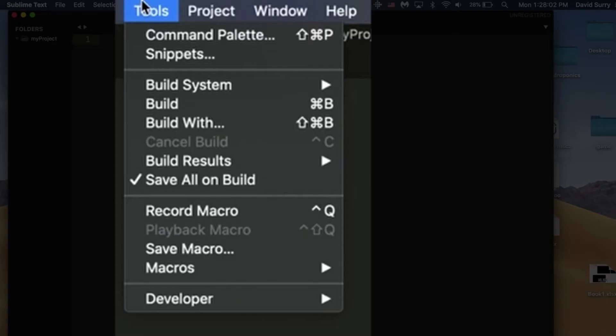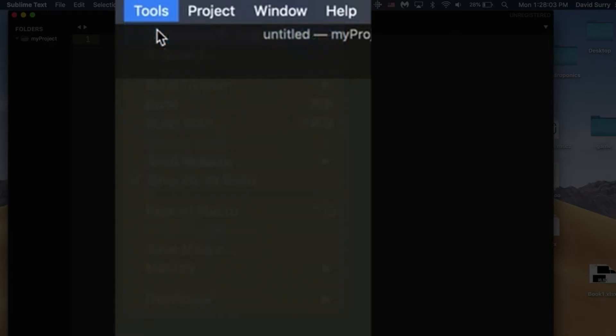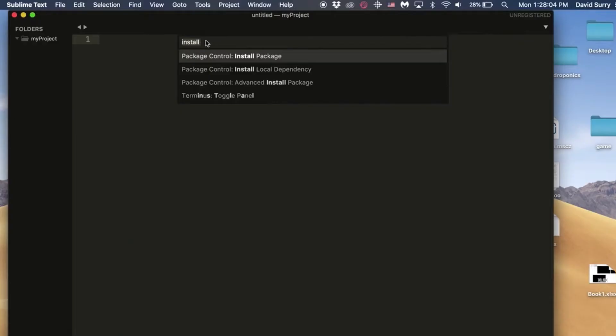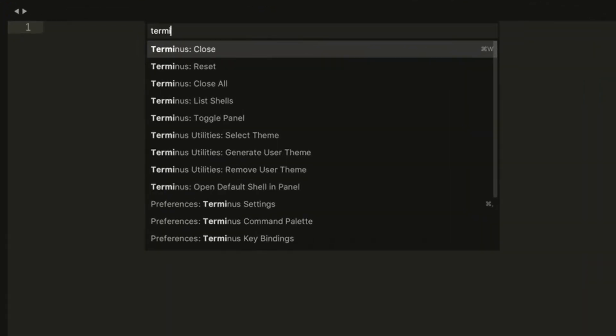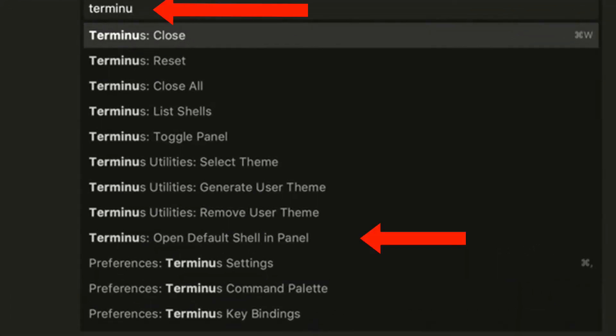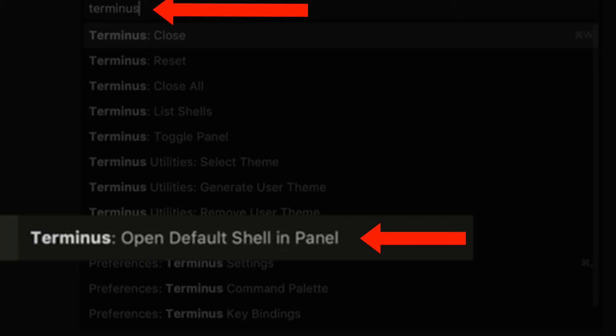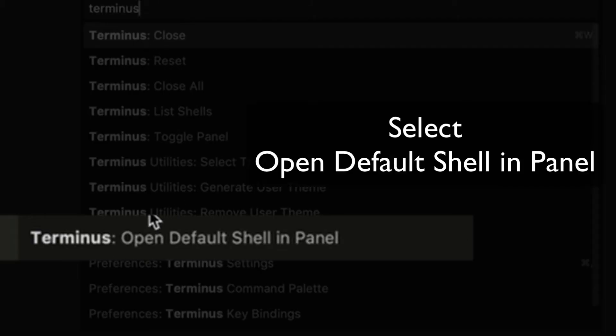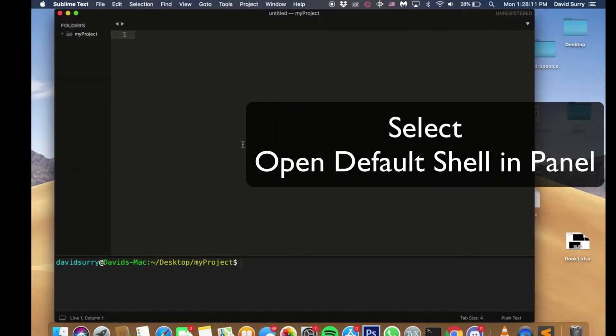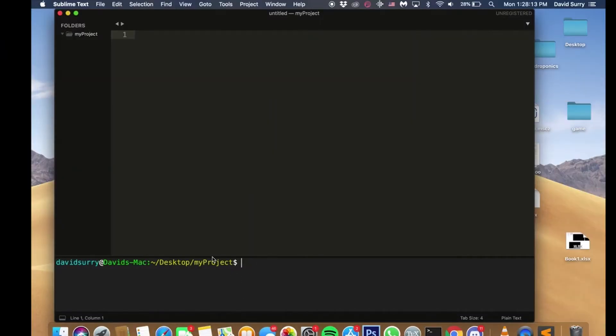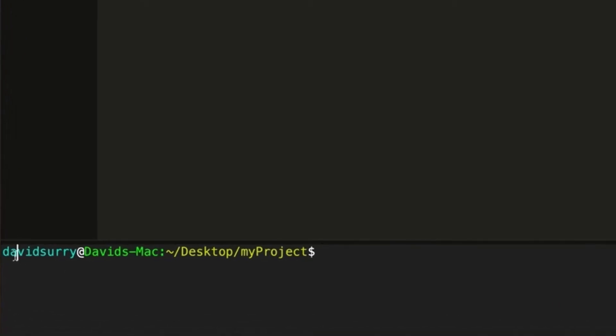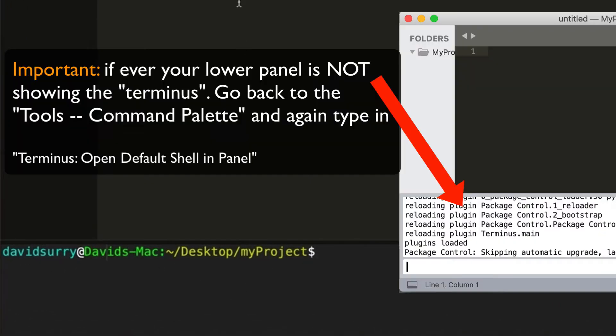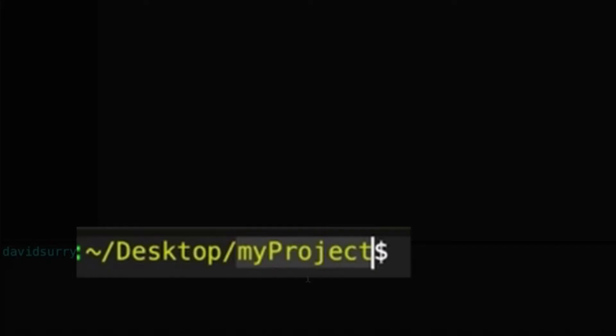So the first thing we're going to do is go to tools, command palette, type in terminus, open default shell in panel. And we get this down here. And this will be something different for you. It's just my username and my computer's name. So that'll be different for you, but it should say the path to your project. So the last thing here should say the name of your project.